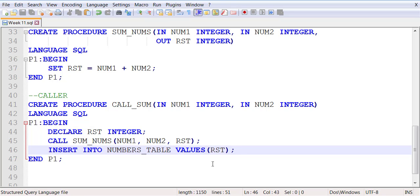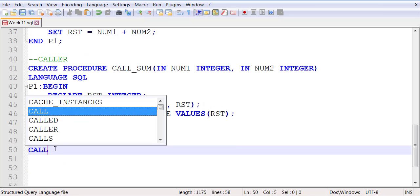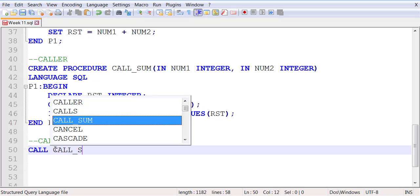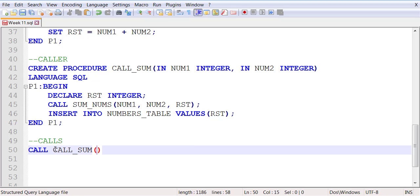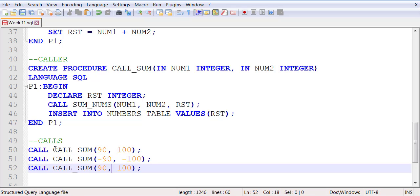Once it's a success, you make a call to call_sum. Let's pass two positive values - that's one call. Then you pass two negative values - that's another call. Then you pass a negative value and a positive value - that's the third call. Make three calls and then check the data in the numbers_table. It should have three records.